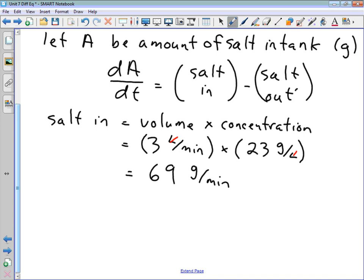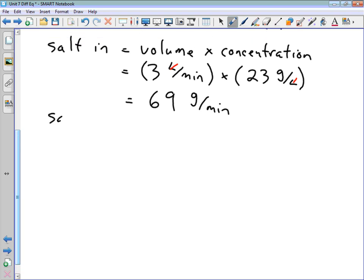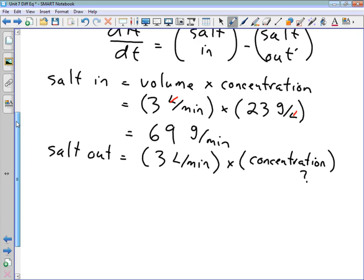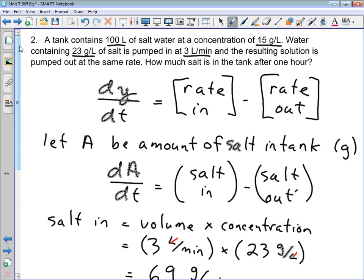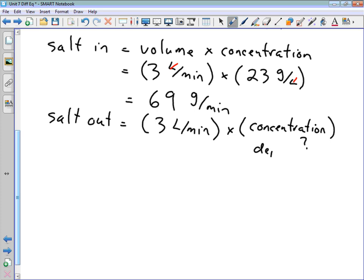The same analysis applies to the rate at which salt is flowing out. Water flows out at 3 liters per minute, but the concentration of salt in the outflowing water is unknown — it depends on how much salt is in the tank at any given time. We assume the concentration of the outflowing water equals the overall concentration of salt in the tank at that moment, which depends on A.